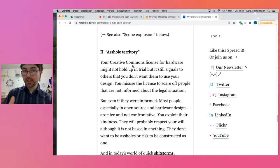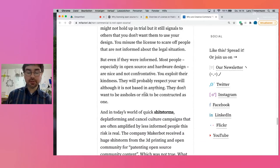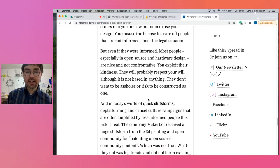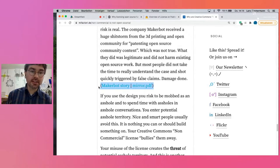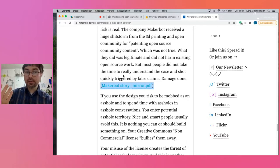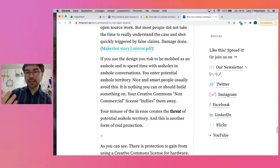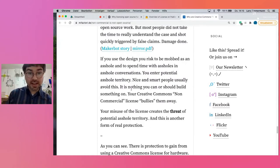The second thing is that you enter asshole territory, because people misuse a Creative Commons license to signal 'I don't want you to use this commercially.' You have all rights to do it, but if you do, you might get a shitstorm, because the public doesn't know you have the right. There's a very prominent example here where MakerBot, who started as an open source company, made a move to close something. This move was 100% legitimate, but people didn't get it, and MakerBot received a big, unjustified shitstorm.